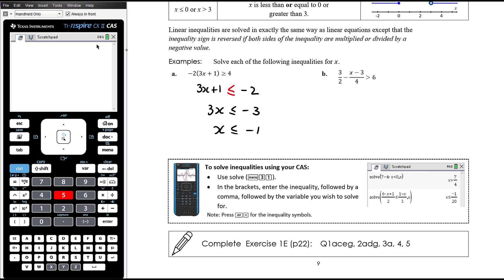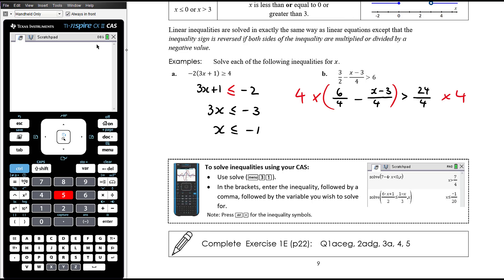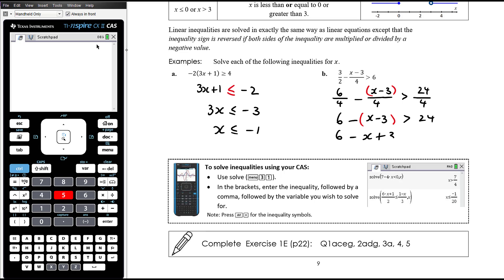Part B is an inequality involving fractions, so let's deal with those first. Focus on the common denominator — the lowest common denominator here is four. We've multiplied the denominator of the first fraction by two, so we double the numerator as well. We haven't changed the second fraction. The denominator on the right-hand side was one, so six over one becomes 24 over four. Now we can get rid of the fractions by multiplying both sides by four — multiplying by positive four, so no need to reverse the sign. Be careful here: it's six minus all of that, so six minus x plus three is bigger than 24.